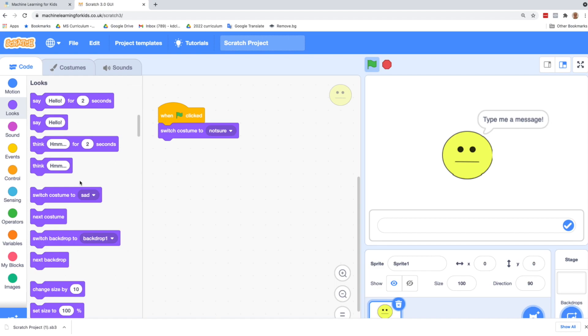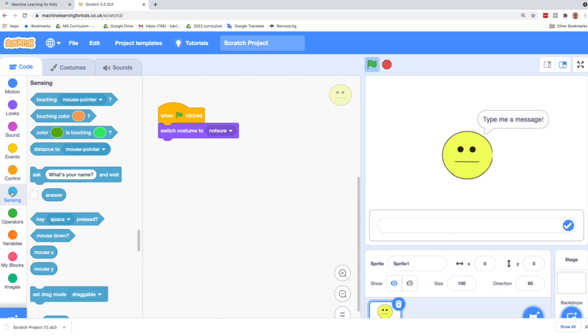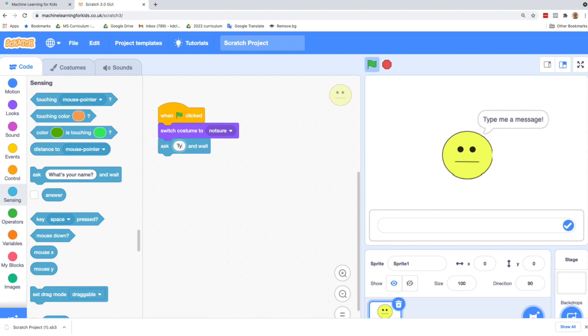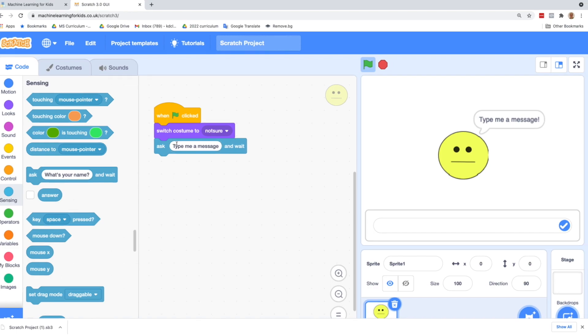So every time we click the green flag, we'll start off with this not sure costume. What we want to do then is to ask the user to type in a message. And it's going to either be a happy message or a sad message. That will be under the sensing drawer over here, the light blue or cyan color. So under sensing, we want to drag in ask what's your name and wait. It defaults to what's your name, but we're going to change the question to say type me a message. And wait.